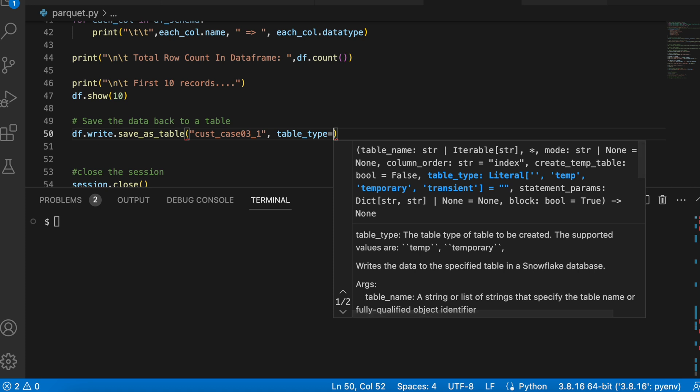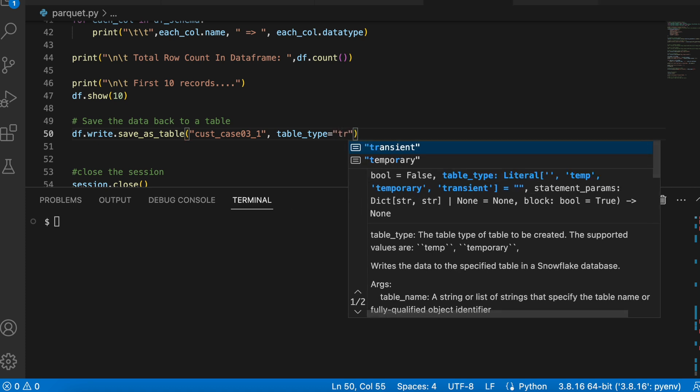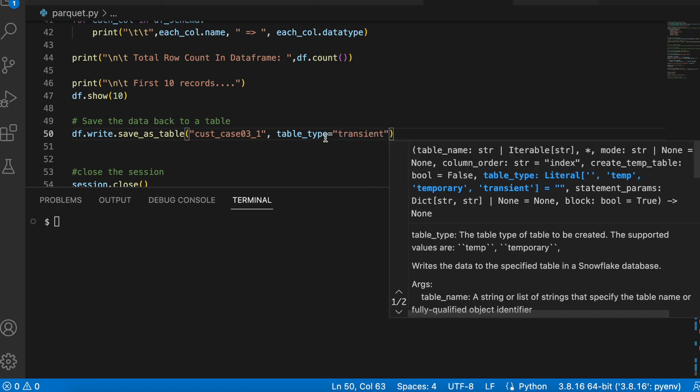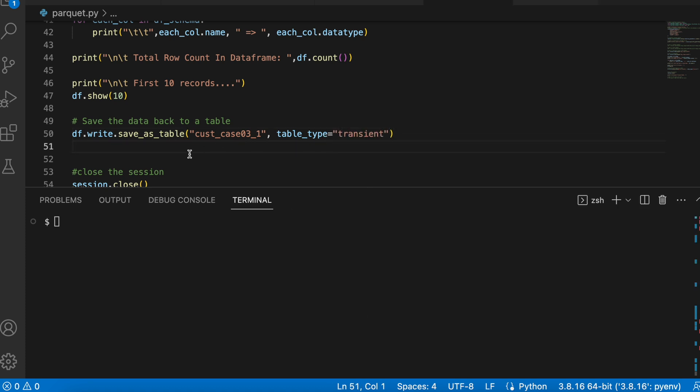I can pass a parameter called table_type. And then I can say transient. And let's see if I run this what happens. I will give the table name as 4.